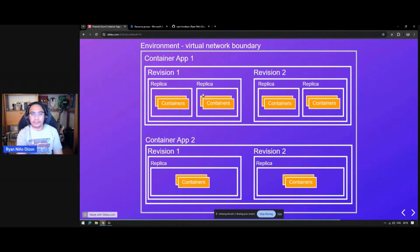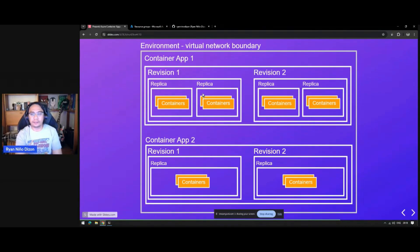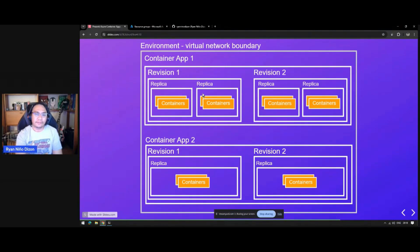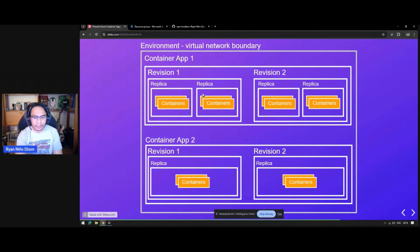So that's the simplest structure of Azure Container Apps environment.